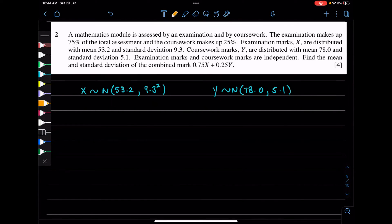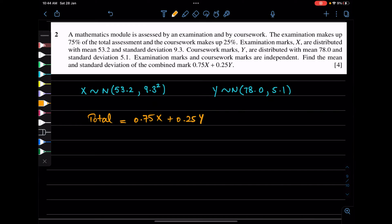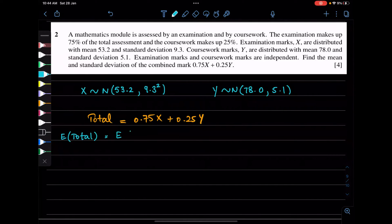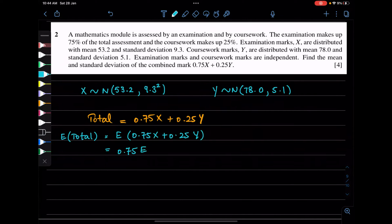The new variable is Total. We say Total = 0.75X + 0.25Y. Now let's find the mean. The expected value of Total is the expected value of 0.75X + 0.25Y, which expands to 0.75 times E[X] plus 0.25 times E[Y].